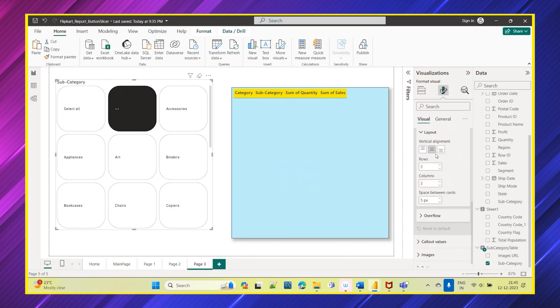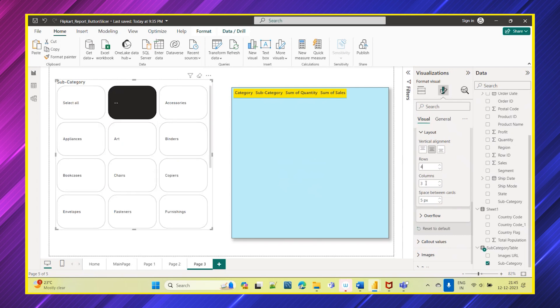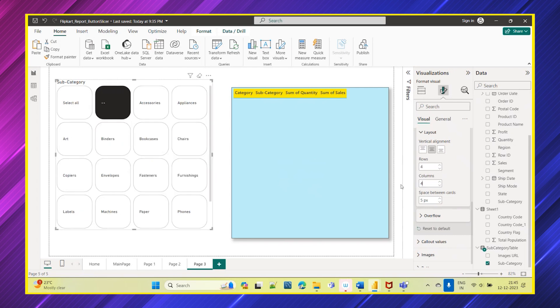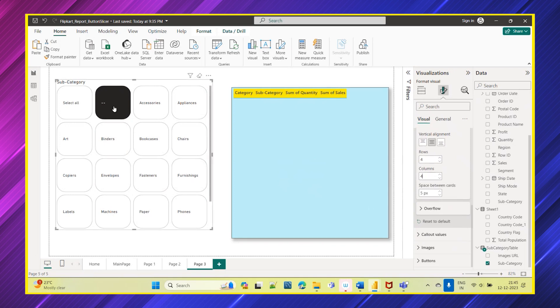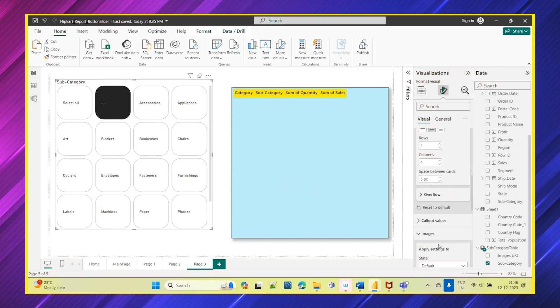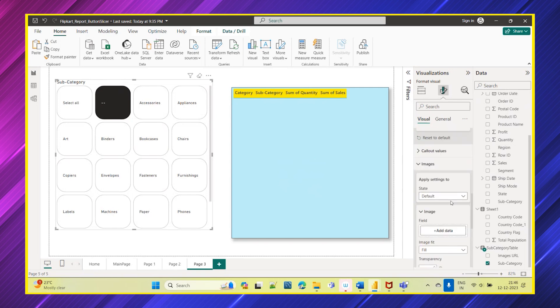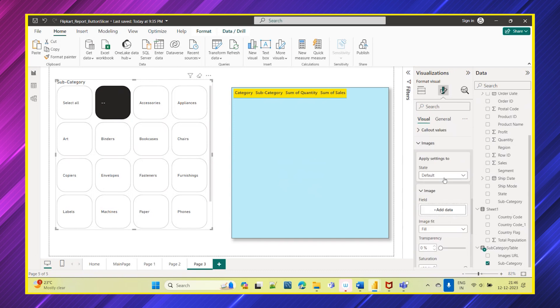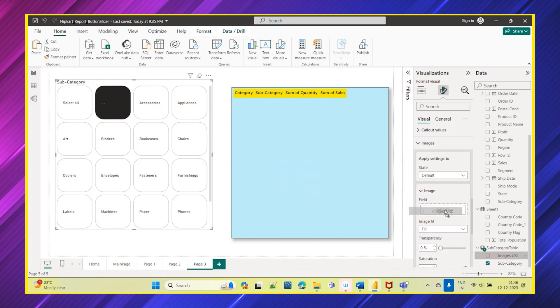Then you also have a layout alignment, how you want this alignment, how many rows you want, how many columns you want. You can specify like this, four rows and four columns, so the slicer will appear accordingly. And you also have something called images. Go to the images and in images you can see add field.